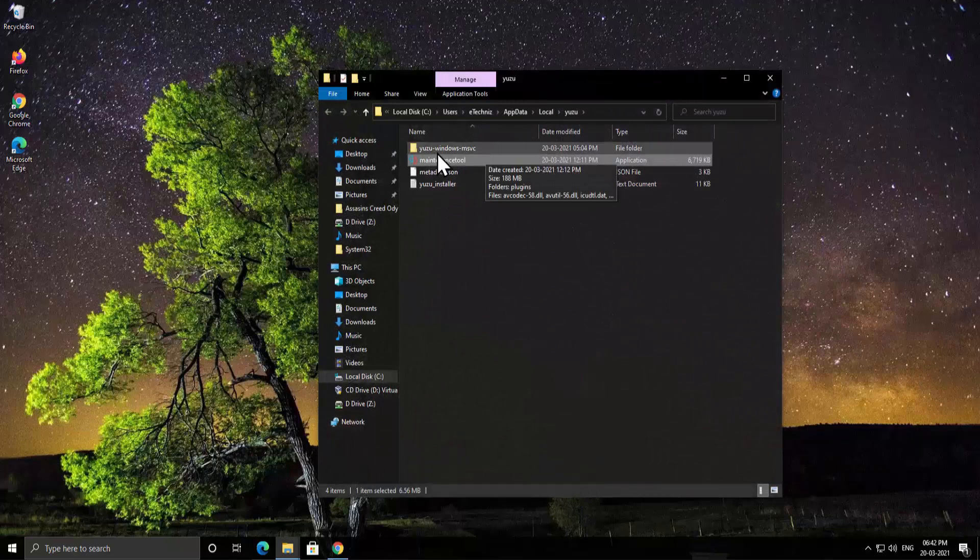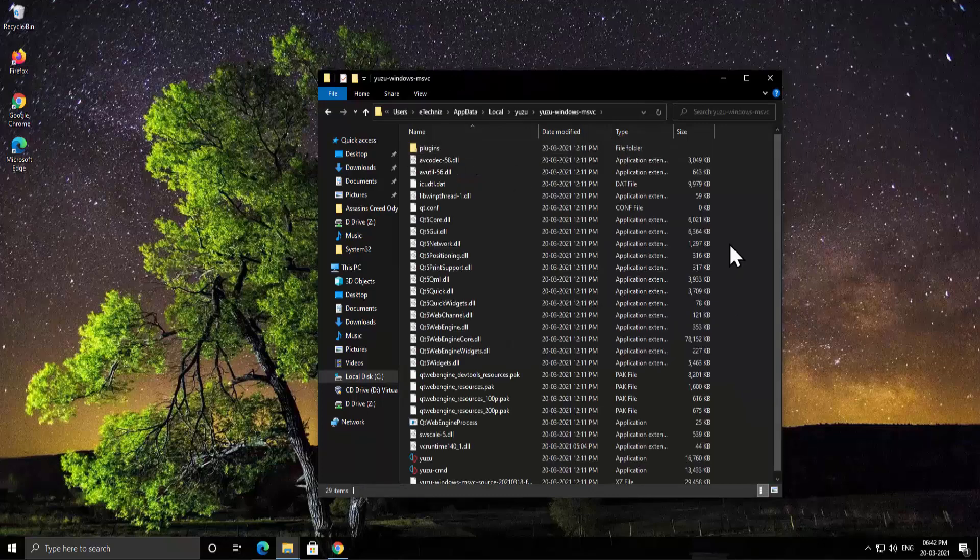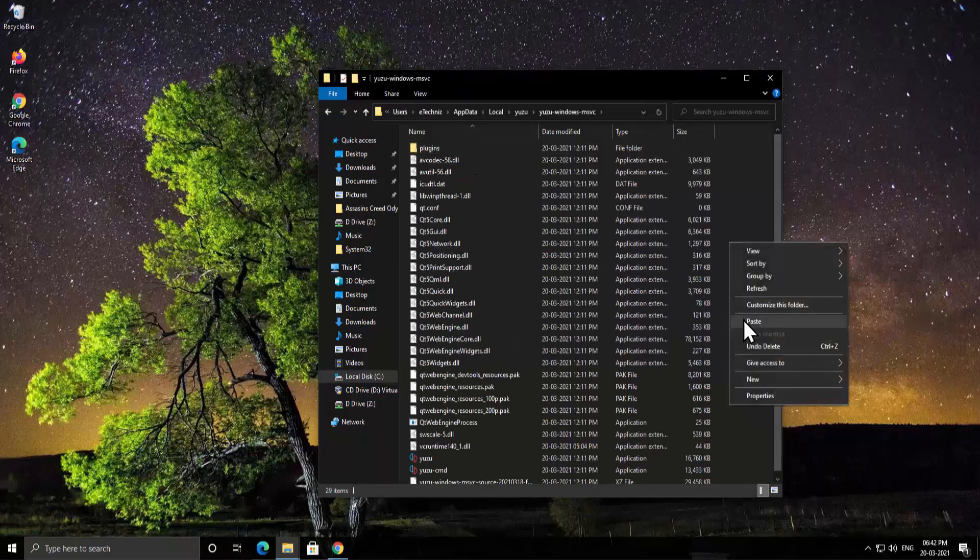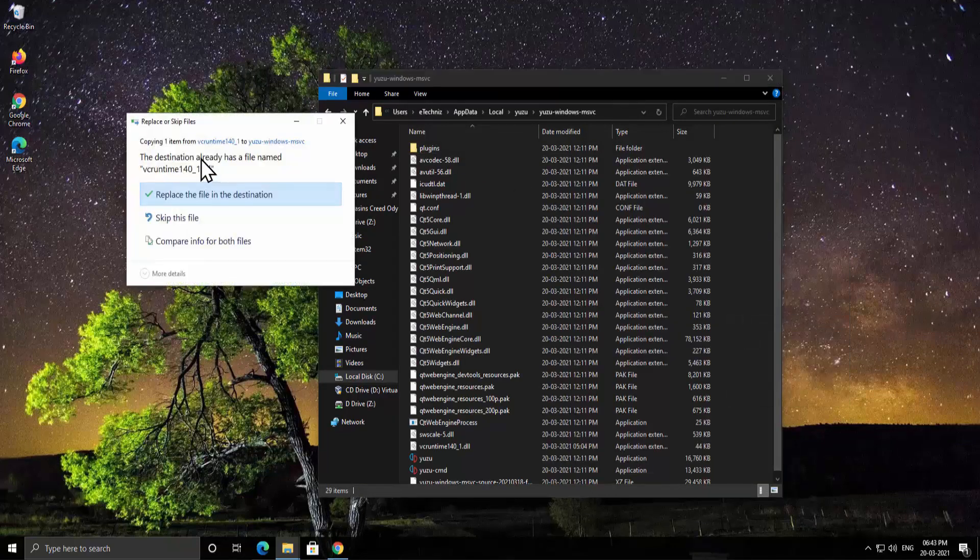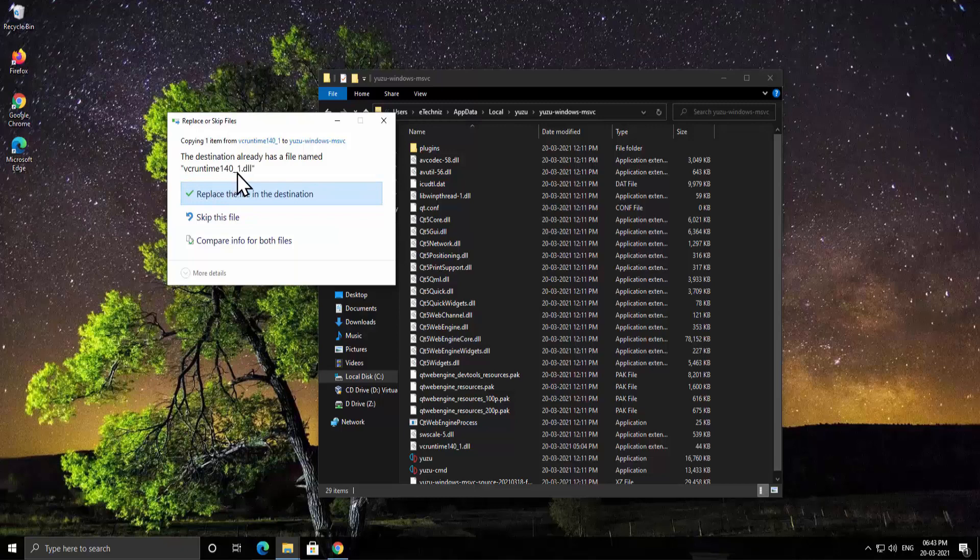You have to open this folder which says Yuzu Windows MSVC. Double click on it. Now here do a right click and select paste. If you get this screen - the destination already has a file named VCRuntime140 - then you have to click on replace the file in the destination.